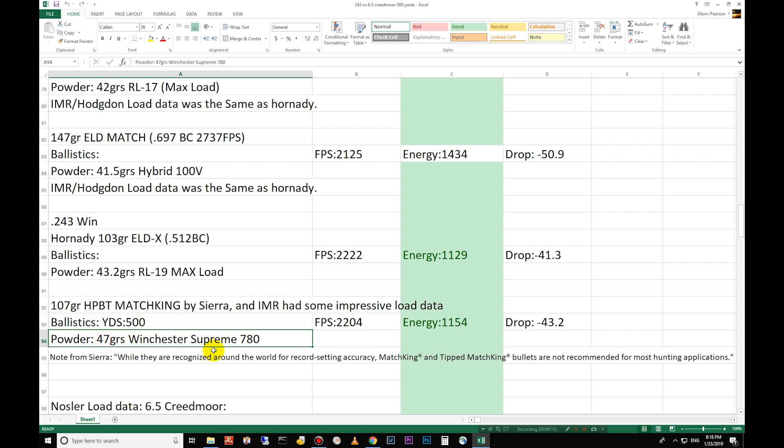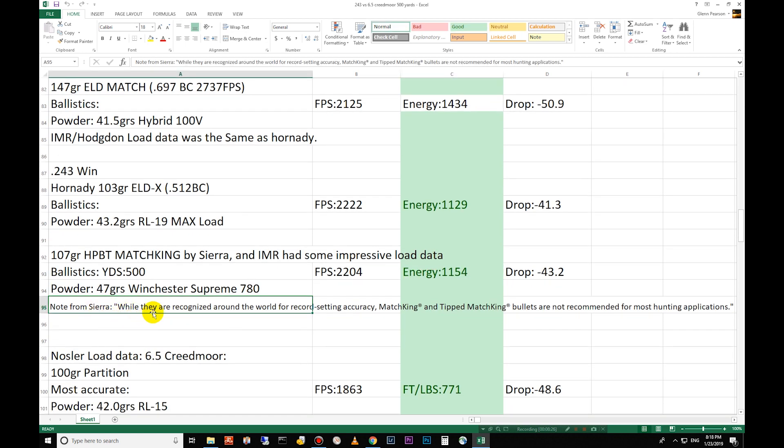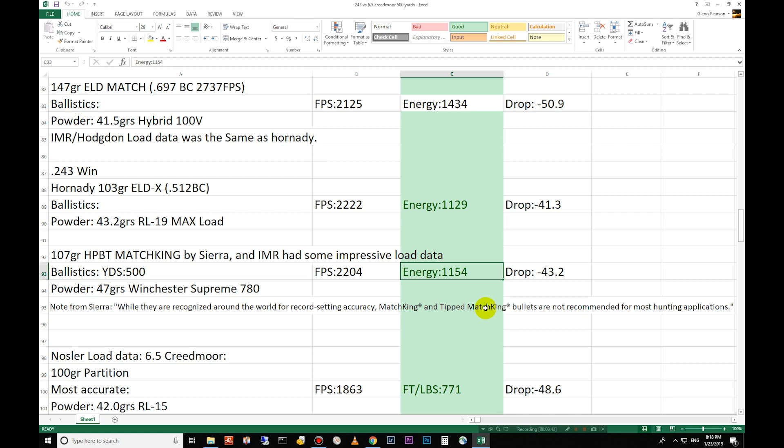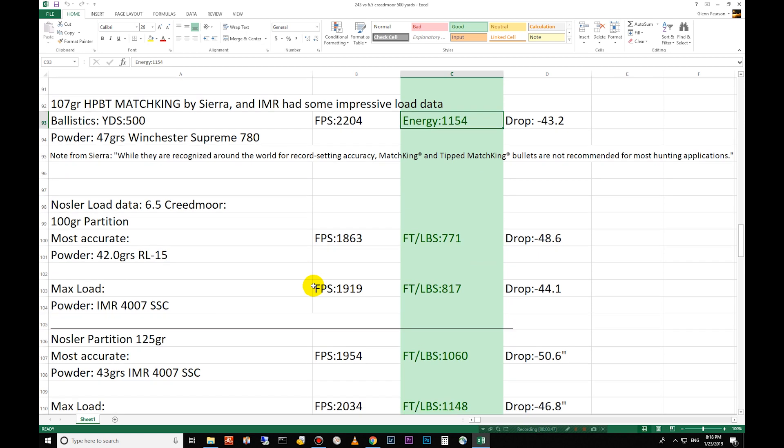And then a note here from Sierra, while they're recognized around the world for record setting accuracy, match king and tipped match king bullets are not recommended for most hunting applications. So yeah amazing energy there but it's designed for efficiency and accuracy but not for terminal performance on an animal. So it's not consistent and in some cases would be unethical to use for hunting.